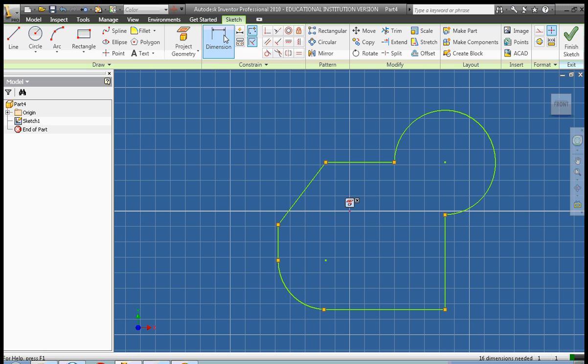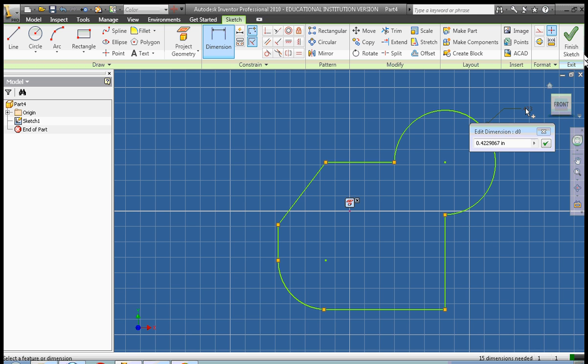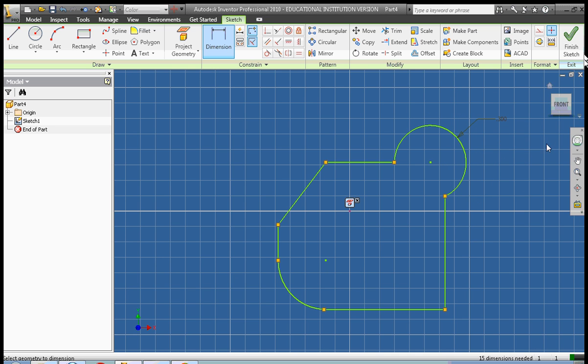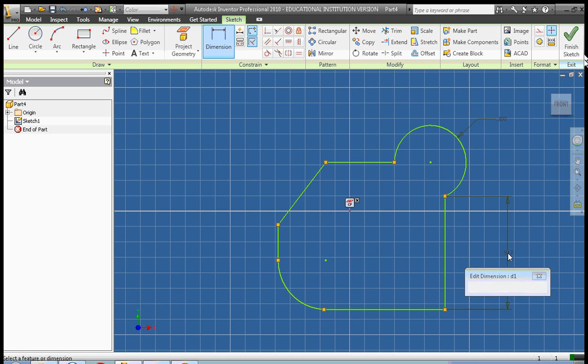So let's start. We're going to start by dimensioning. We start by dimensioning the circle. It's going to be 0.3 inches. We're going to go ahead and dimension this line. It's going to be 1 inch.